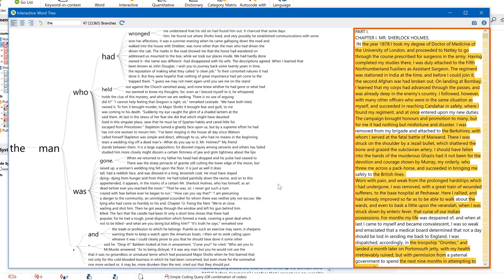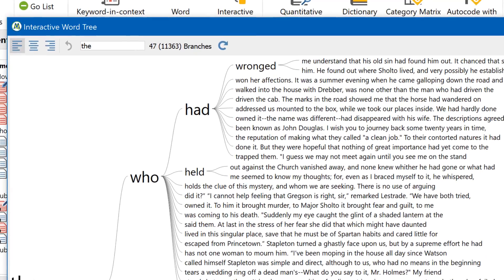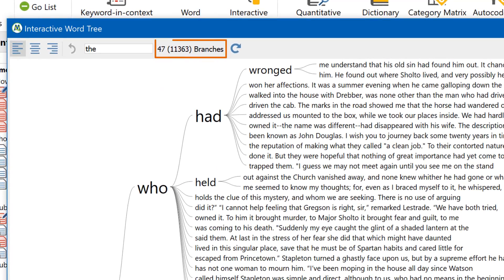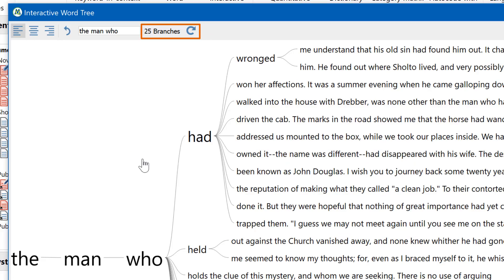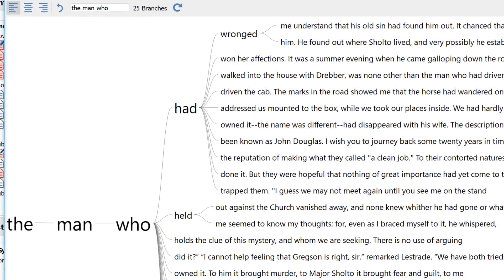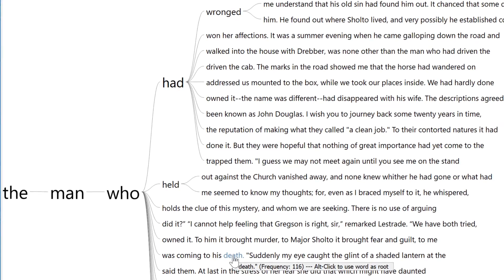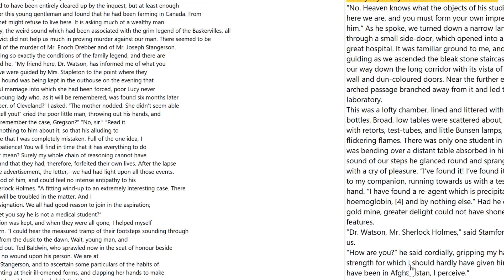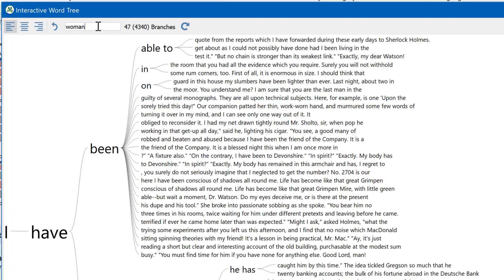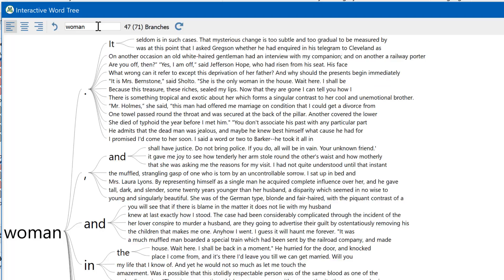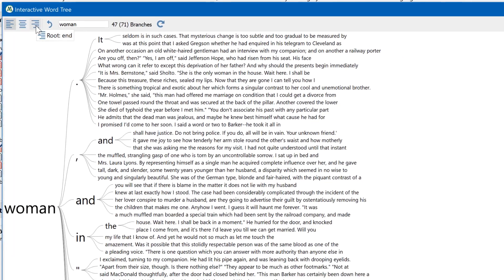The right-side column shows the context of any selected sentence. This number up here shows how many branches are currently displayed, while the number in brackets tells me there are more than 11,000 branches in total. Clicking on 'man' shows that the combination 'the man' occurs 146 times, and 'the man who' occurs 25 times. Hold down the ALT key and click on any word in the tree or in the right-hand column to set that word as the new root, or enter a new root word in the search field. The tree can be set to display all word combinations following a root word, leading up to the root word, or both.